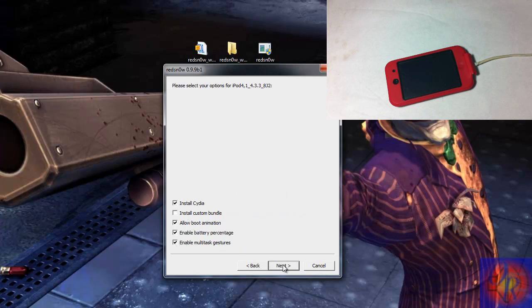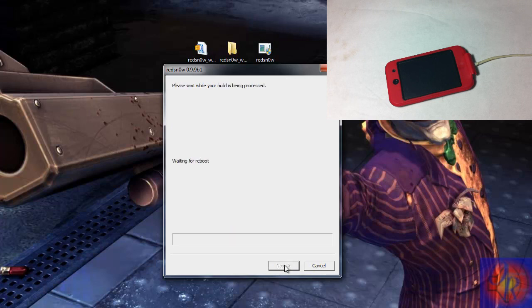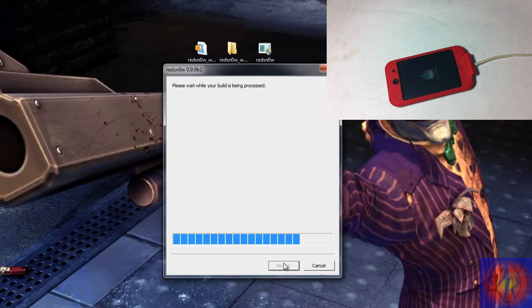Now we are going to click next and we are going to wait for RedSnow to work its magic. So just let RedSnow run through the process.